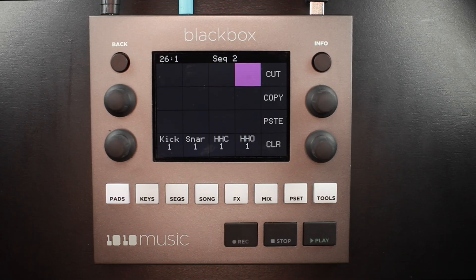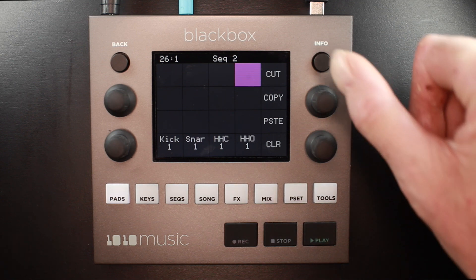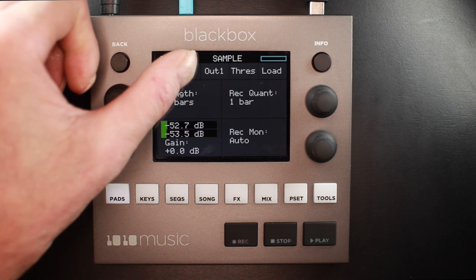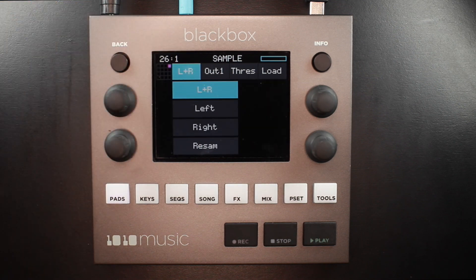On an empty pad, press info once to bring up the load and record screen. The first setting to verify is the input selection. To record external sources, set this to L plus R for stereo, or left or right for mono.